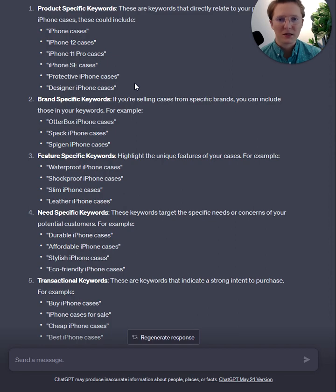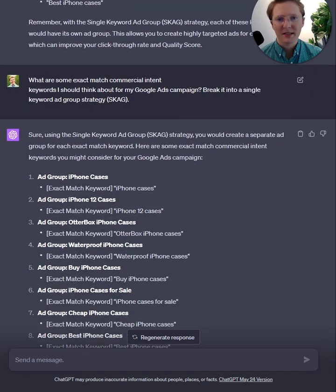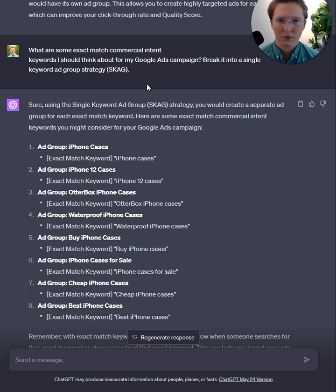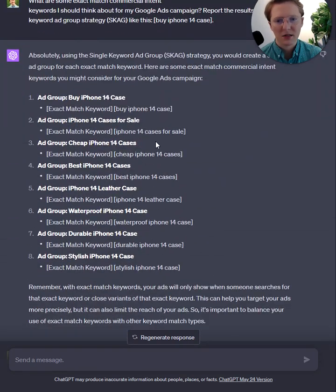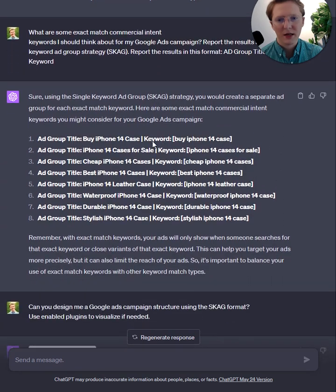We're going to refine in the next prompt by asking around exact match commercial intent keywords, because we're focused on revenue. I just needed to adjust the way I was prompting the AI so I could get the data to come through a little bit cleaner.